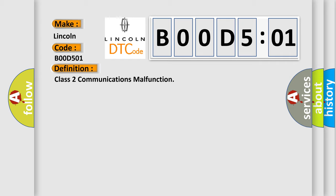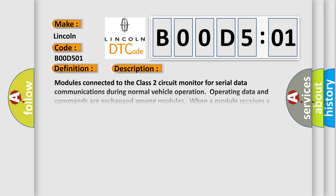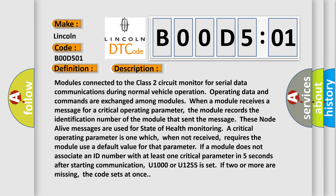And now this is a short description of this DTC code. Modules connected to the Class 2 circuit monitor for serial data communications during normal vehicle operation. Operating data and commands are exchanged among modules.